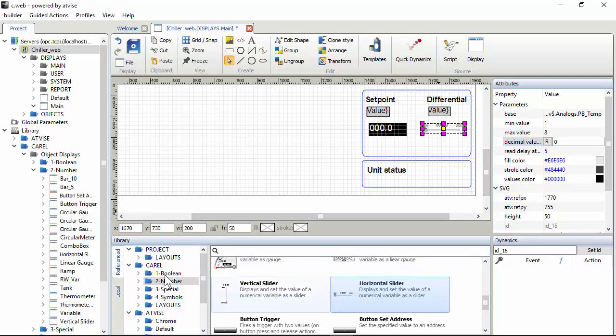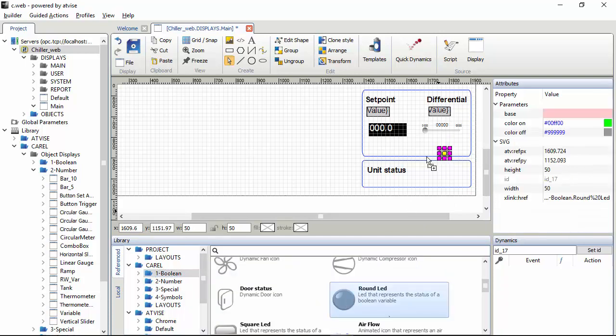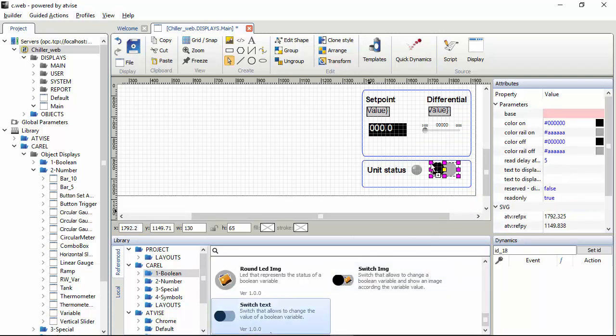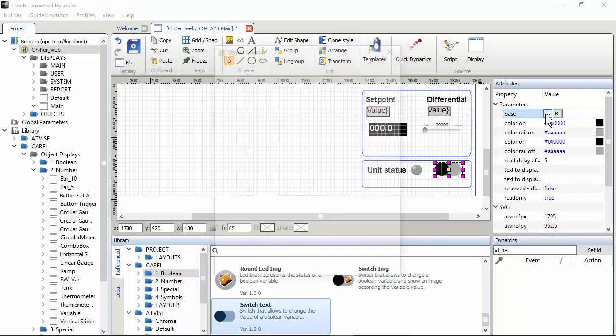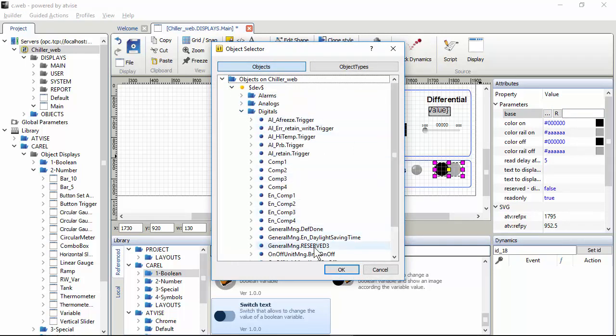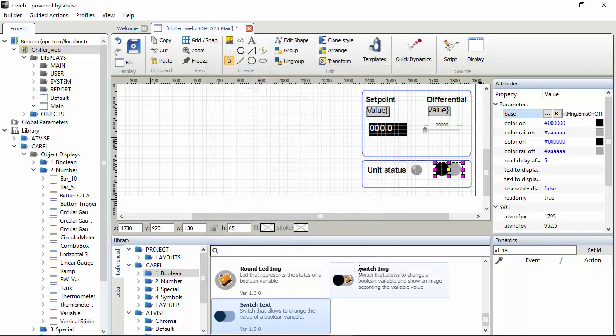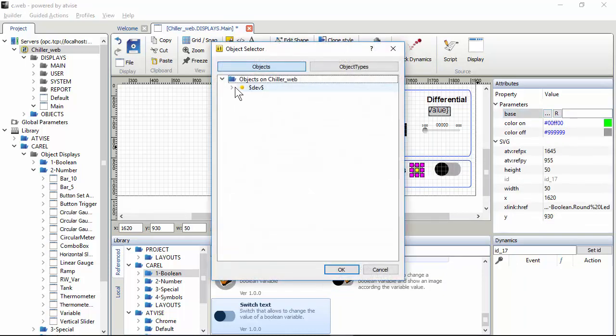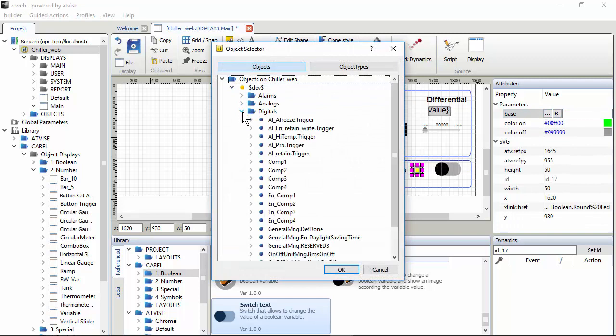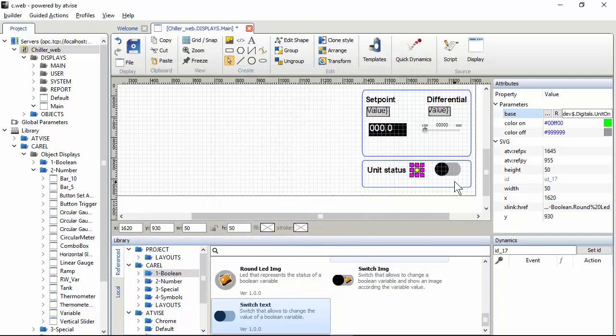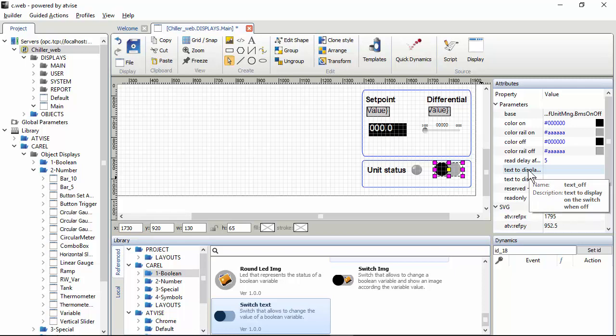For the unit status, we can place a boolean round LED and a switch text. For both, for this, the variable is the on-off. There is the BMS on-off. While for this is unit on-off. The application running in the controllers has these variables, so I will use the same. This is a switch text, where we can define the text to show when the value is 0 and 1 or false and true.